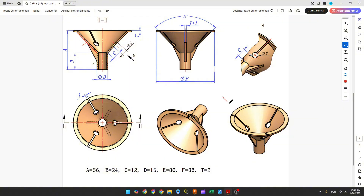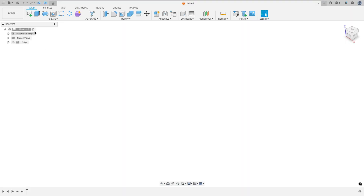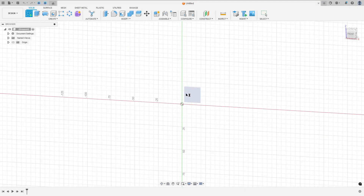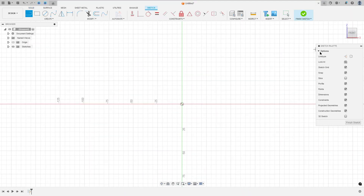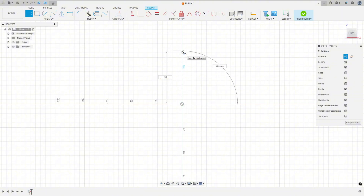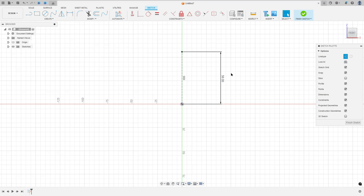The first step to create this part: we will select the front plane and make a construction line with 56 millimeters of length — the same distance as letter A. Go to create a sketch, select the front plane, select a line, construction line, click at the midpoint, and make a construction line with 56 millimeters.